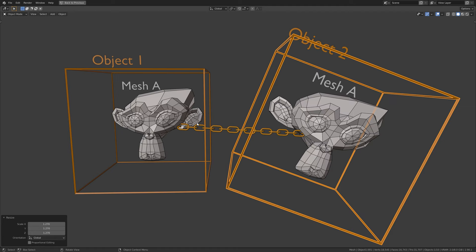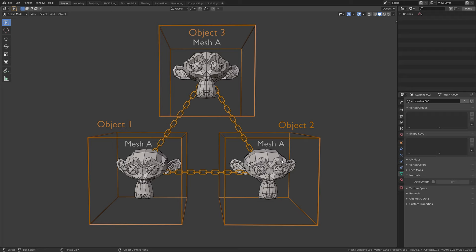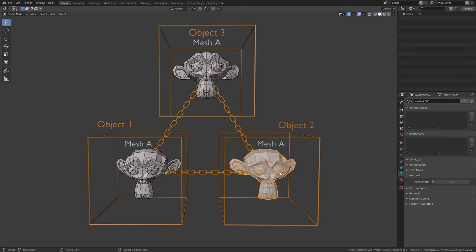Here we have three objects that are all using the same mesh data. In Blender, when we link mesh data between multiple objects, Blender lets us know how many objects are using the same mesh data.